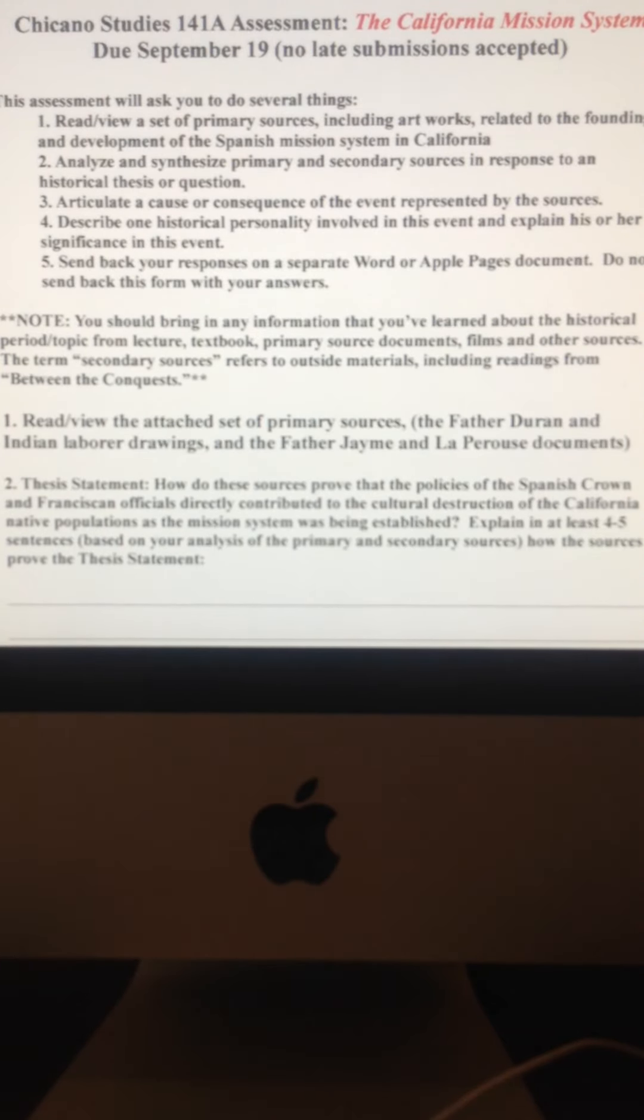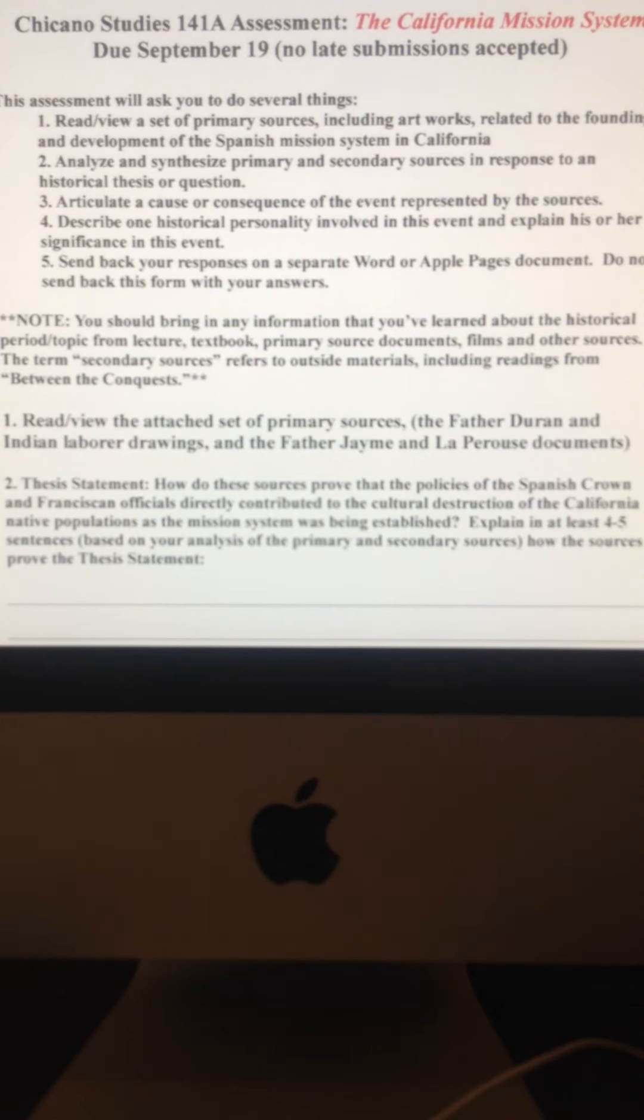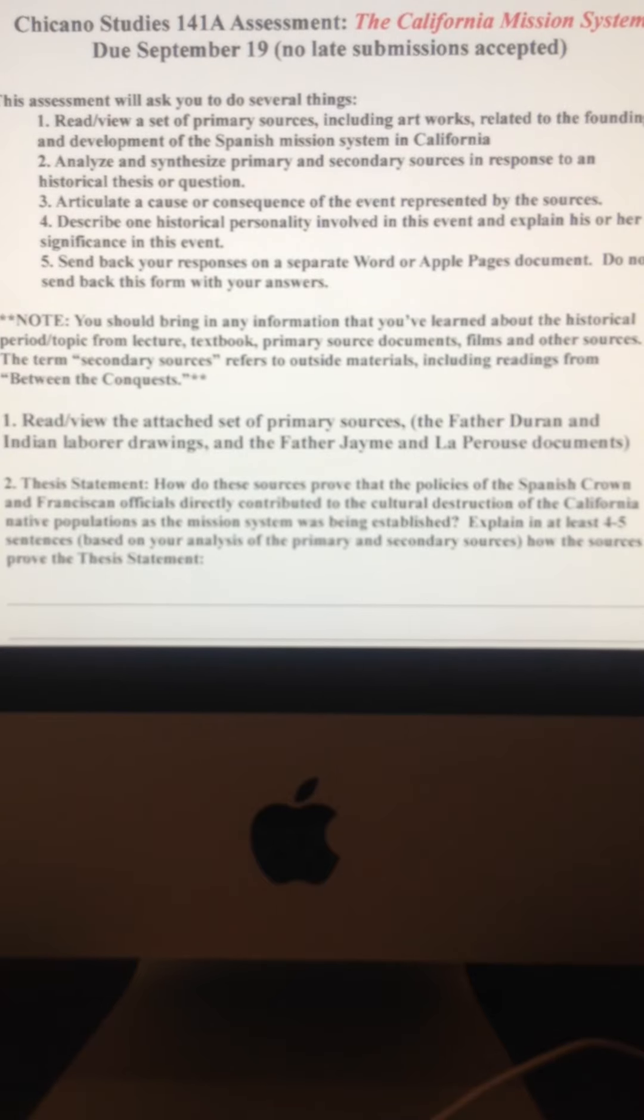So the King example and the LBJ example, and likewise, too, let's say if Father Serra is writing to one of the priests in another mission, those are examples of primary sources.